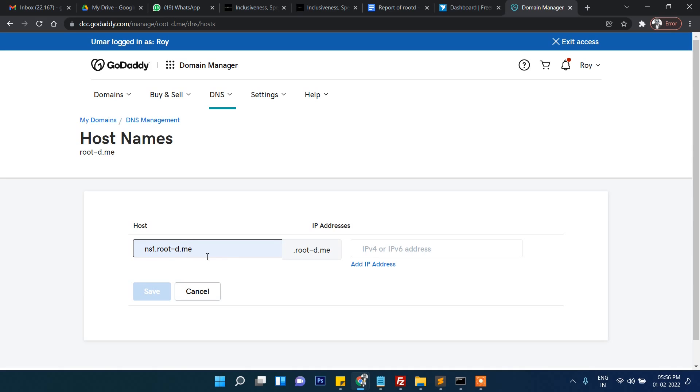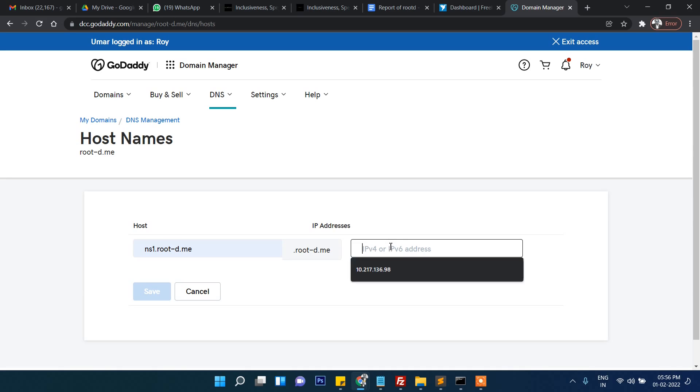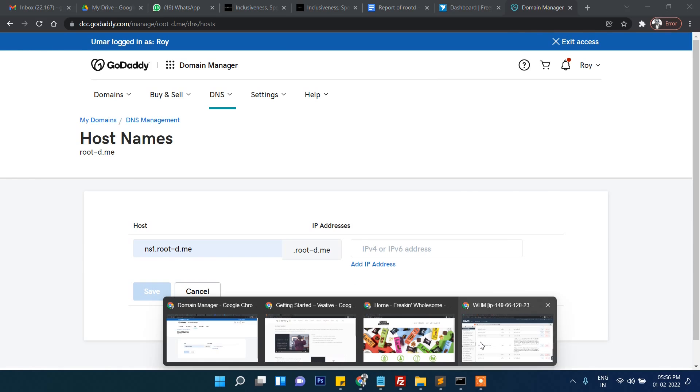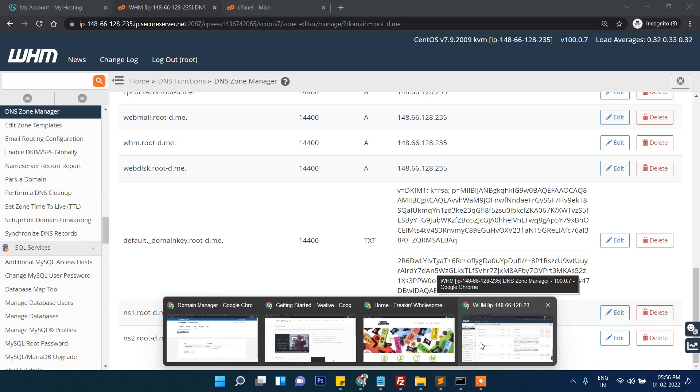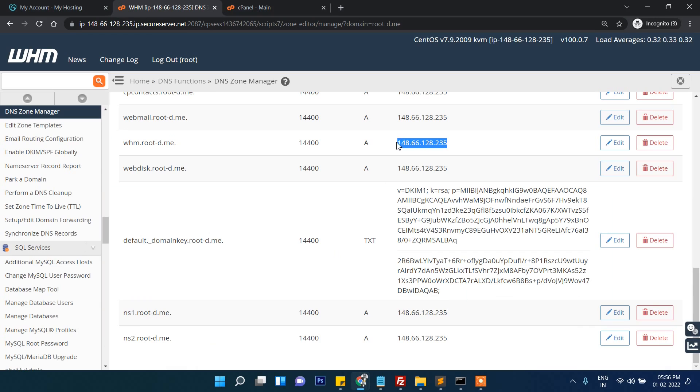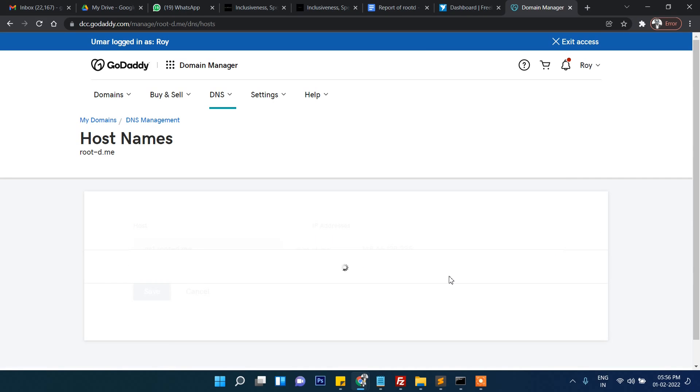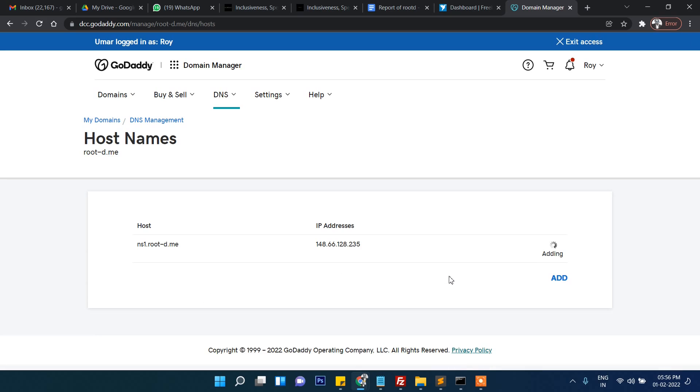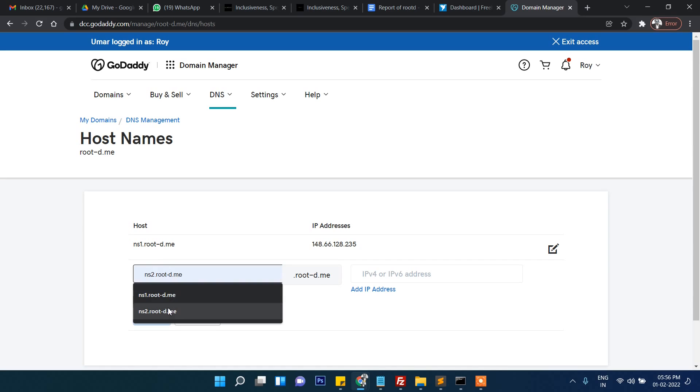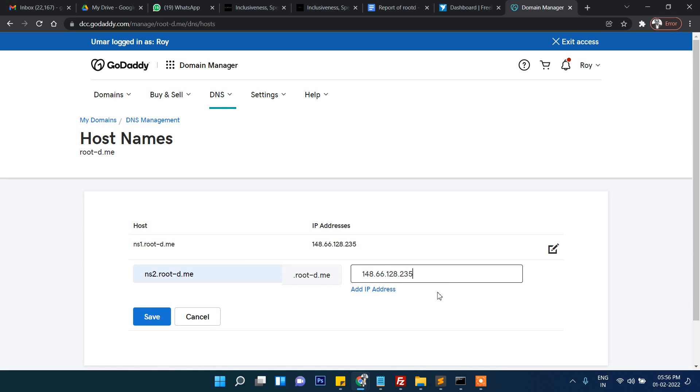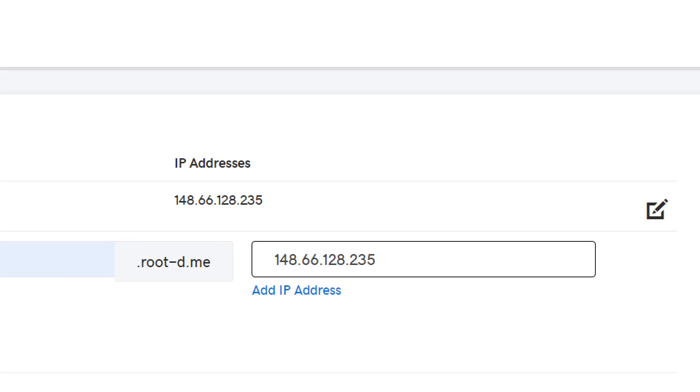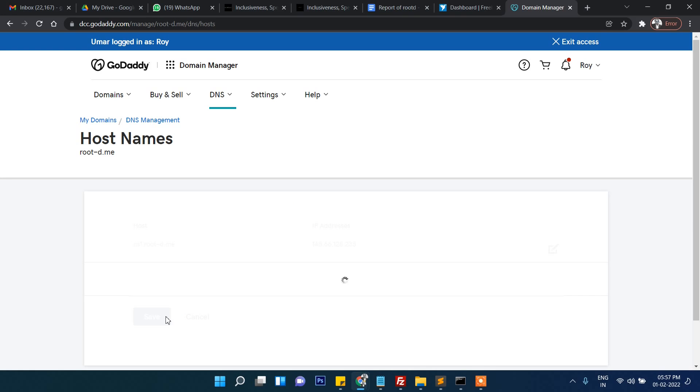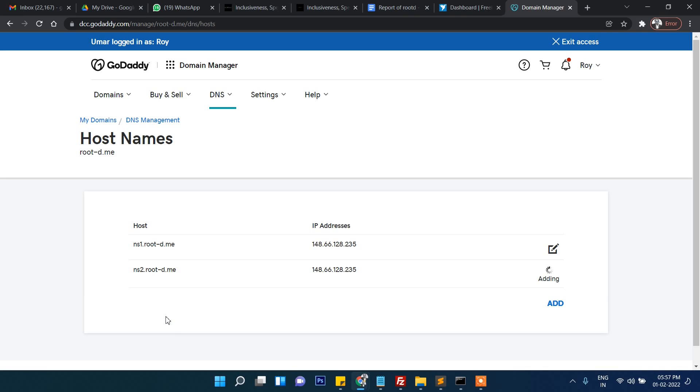We will have to add host names. The host name is ns1.root-d.me - that means ns1.your-domain - and then the IP address here. This is our IP address from the server. Let's click on save. It says adding - it successfully added. Now same thing: ns2, then IP address same in both. Click on save. These are two custom DNS.